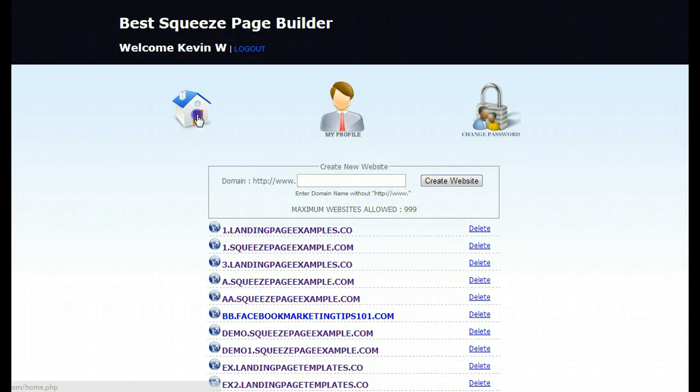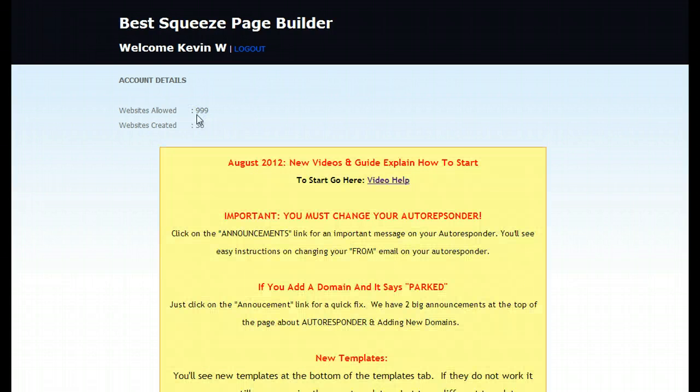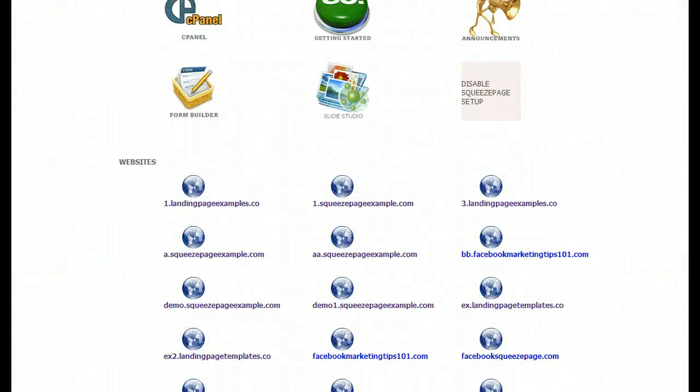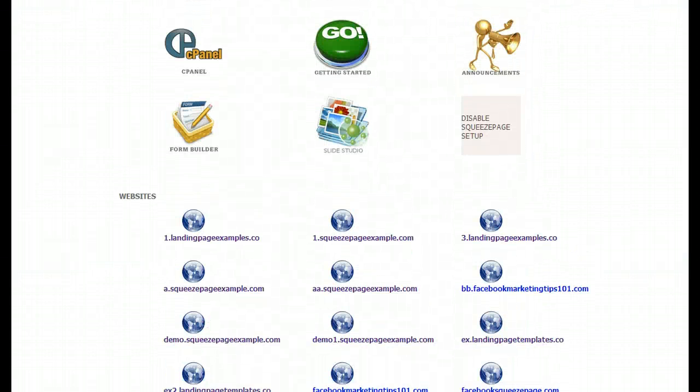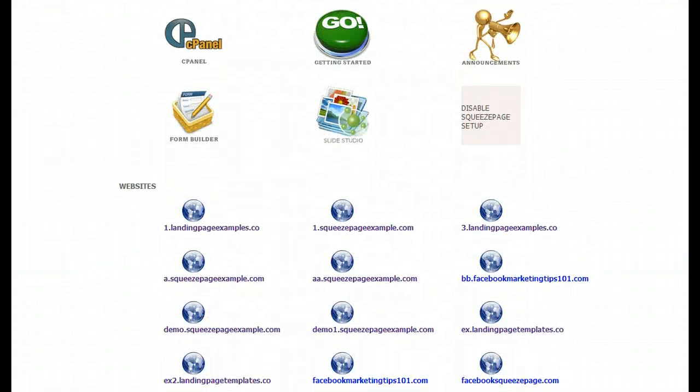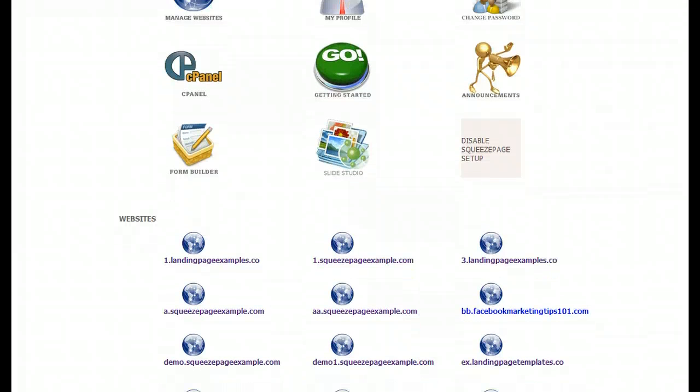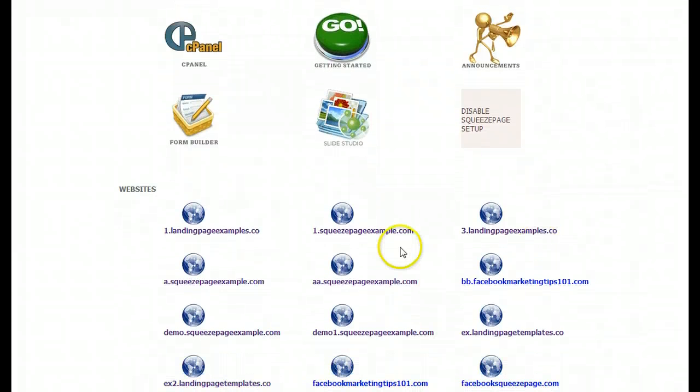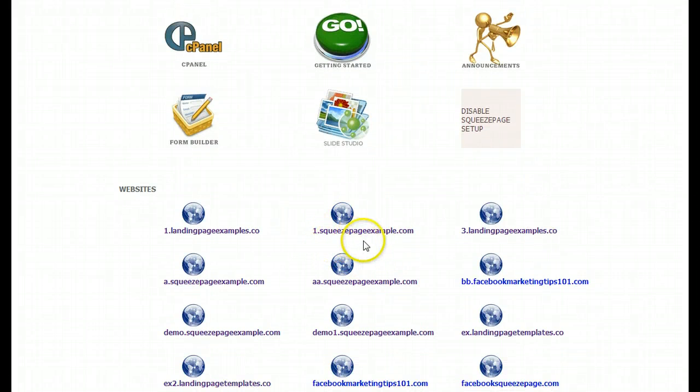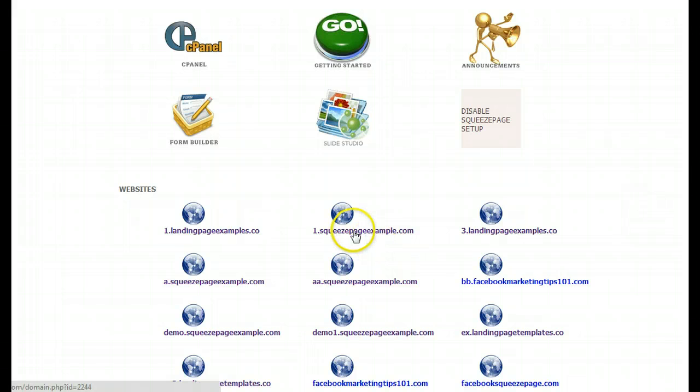Once you're done with that, you go back here, click home and it goes back to the login page and what you will do is find your website right here. Here's a subdomain. I'm going to use this and show you how to set up a squeeze page. So you just click on that.